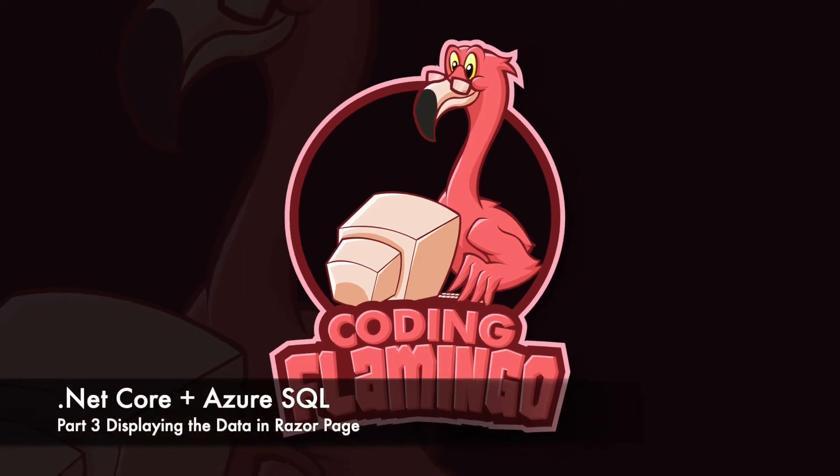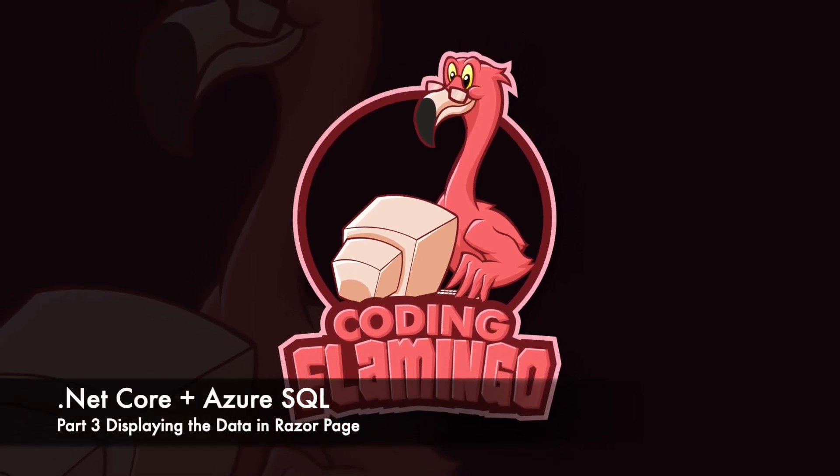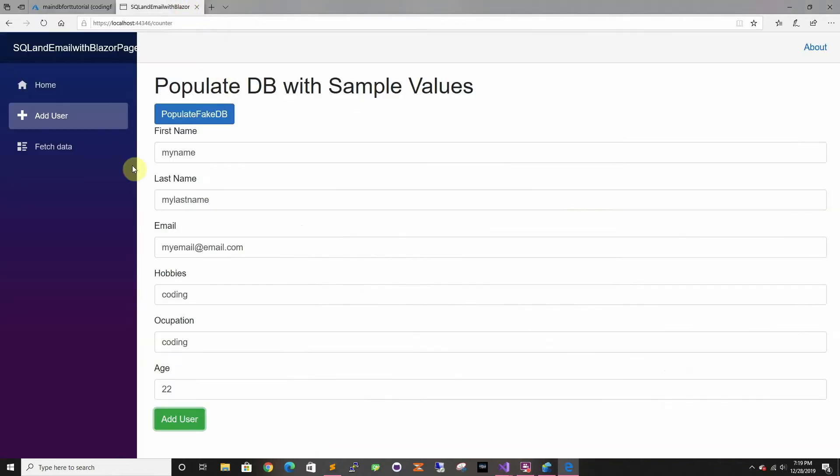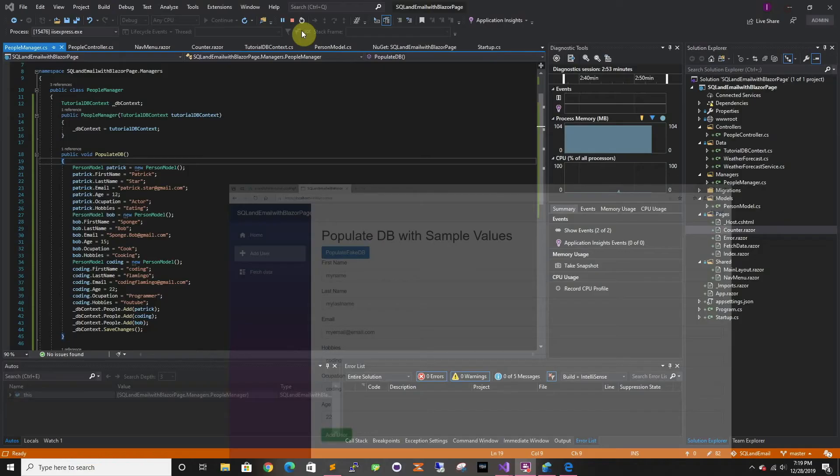Hey guys, welcome back to Coding Flamingo. In the last video we looked at adding data using our Razor page and our form. In this video we're going to look at actually displaying the data. So let's get started.